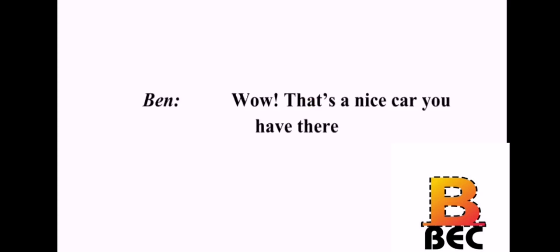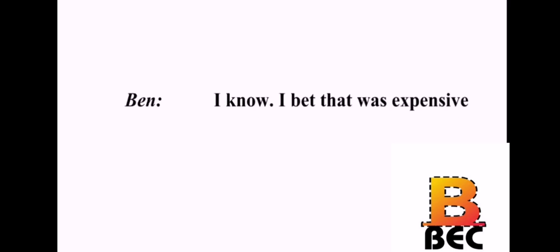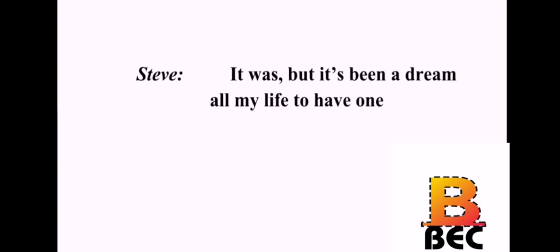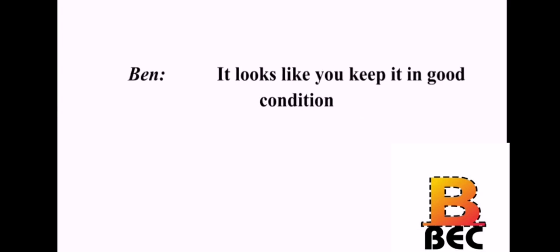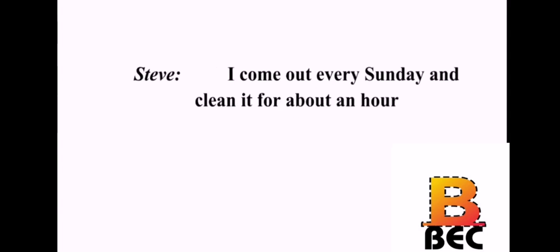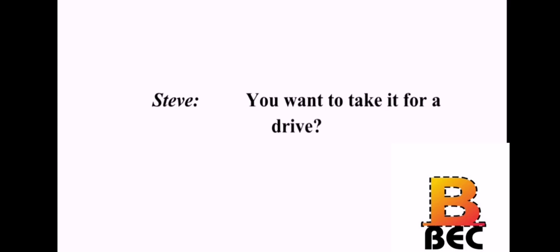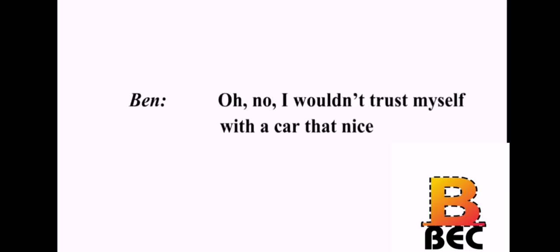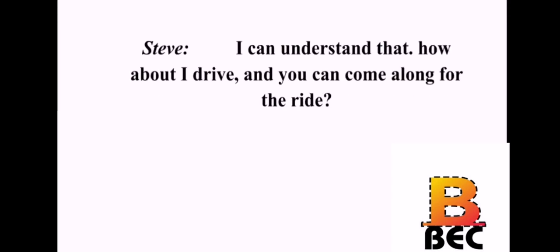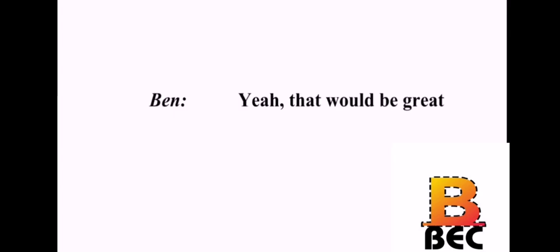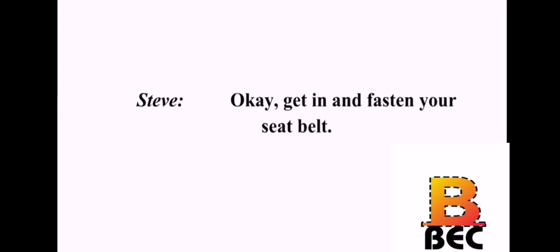Wow. That's a nice car you have there. Thanks. It's a 1965 Corvette. I know. I bet that was expensive. It was. But it's been a dream all my life to have one. It looks like you keep it in good condition. I come out every Sunday and clean it for about an hour. I would, too, if I had a car like that. You want to take it for a drive? Oh, no. I wouldn't trust myself with a car that nice. I can understand that. How about I drive and you can come along for the ride? Yeah, that would be great. Okay. Get in and fasten your seat belt.